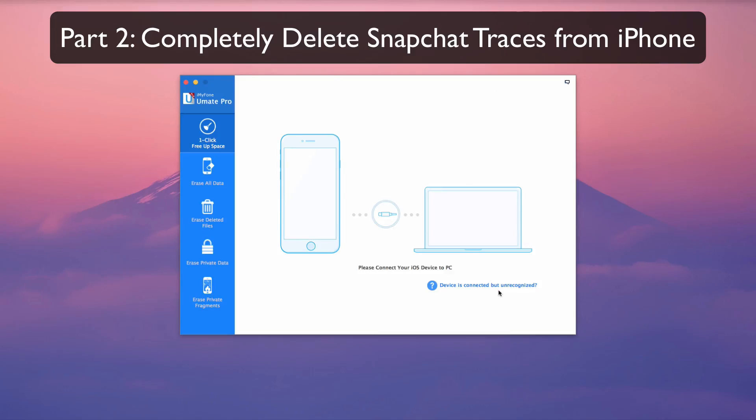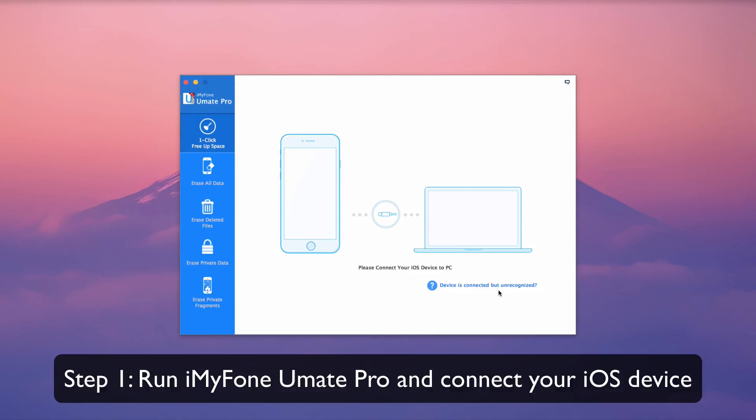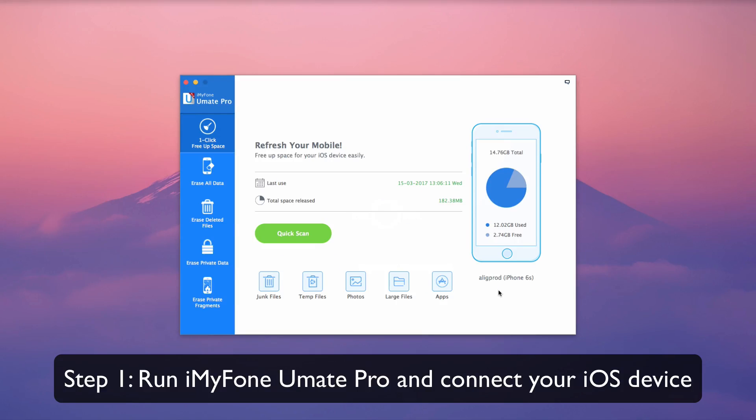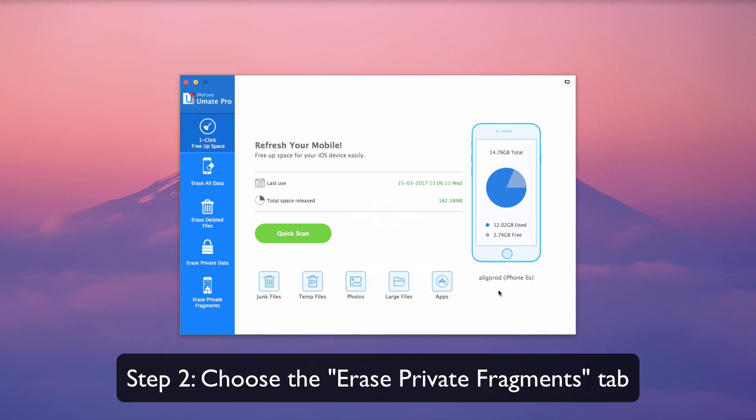Completely Delete Snapchat Traces from iPhone. Run iMyPhone UMake Pro and connect your iOS device. Choose the Erase Private Fragments tab.